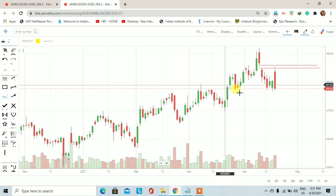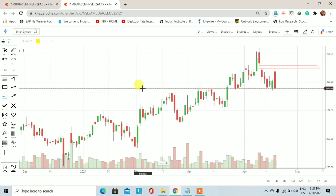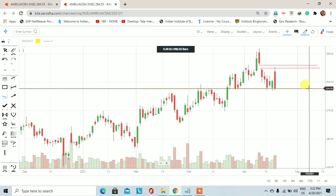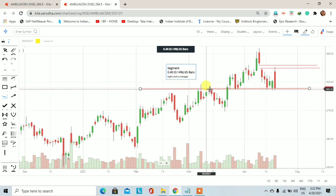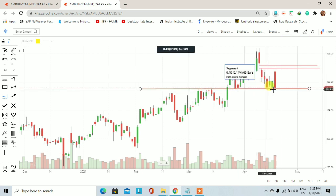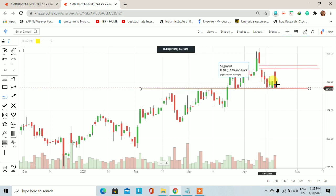आज के trading session में हमने देखा कि यह stock पहले नीचे आया। नीचे आने के बाद जहाँ पर इसे support था, वहाँ पर अगर मैं एक yellow color का horizontal line draw करता हूँ तो लगभग यह जो 294.50 रुपये का resistance था, यह first time यहाँ पर support बना — 293 और 294 पर।